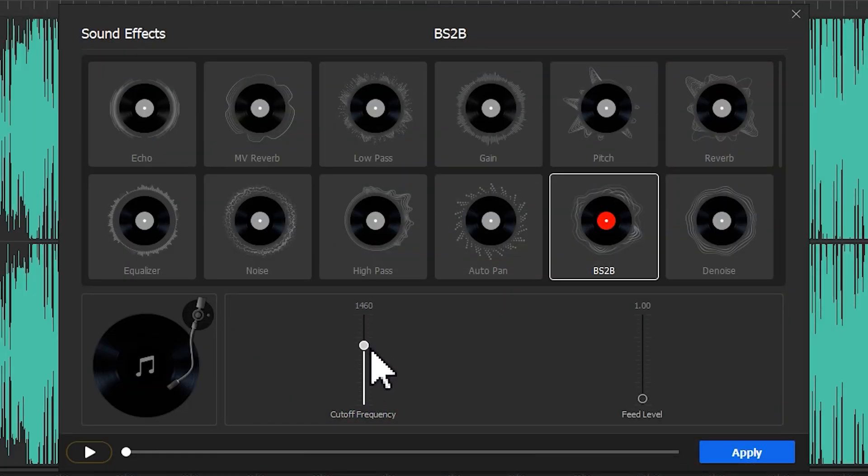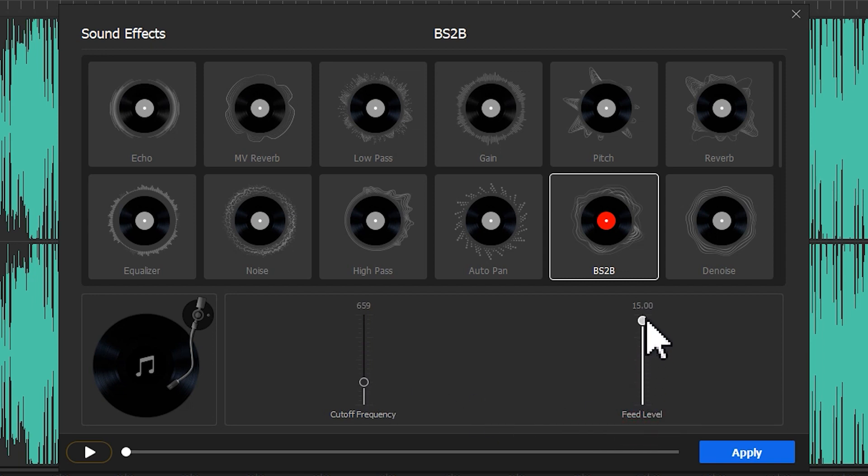BS2B. It's an audio processing technique. Listening to the stereo music with earphones for a long time might cause listening fatigue. The BS2B feature can reduce the fatigue.